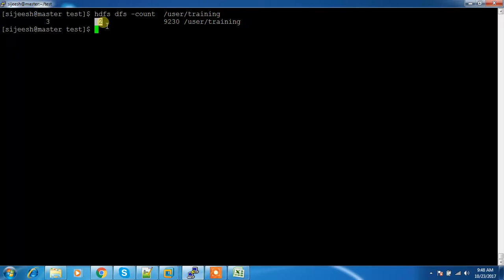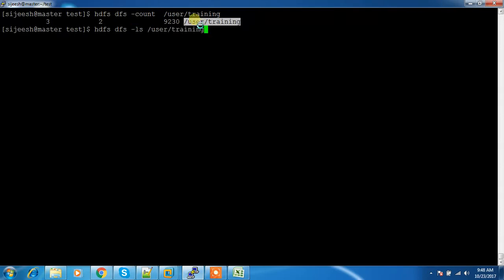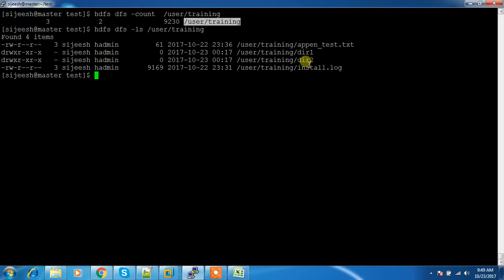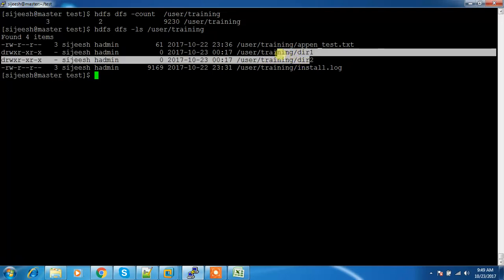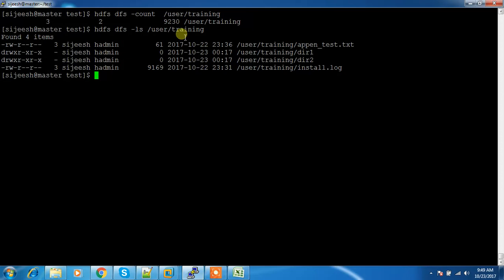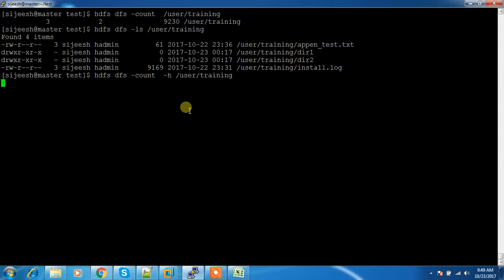If I check with hdfs dfs -ls I can see the number of directories and number of files respectively. So this directory has two files and one directory, and this is the size. If I use the -h flag along with count, it will print the value in a more human-readable format, especially the size.